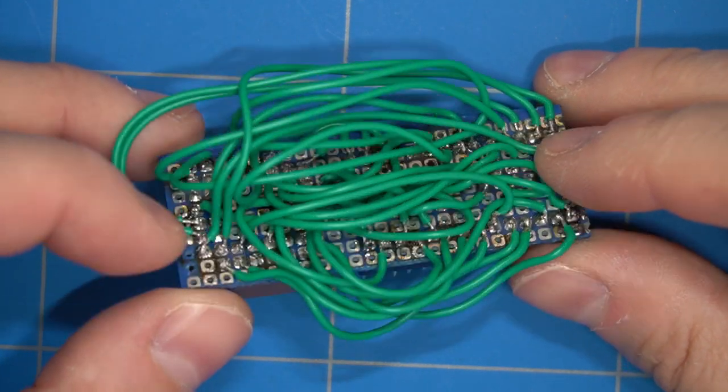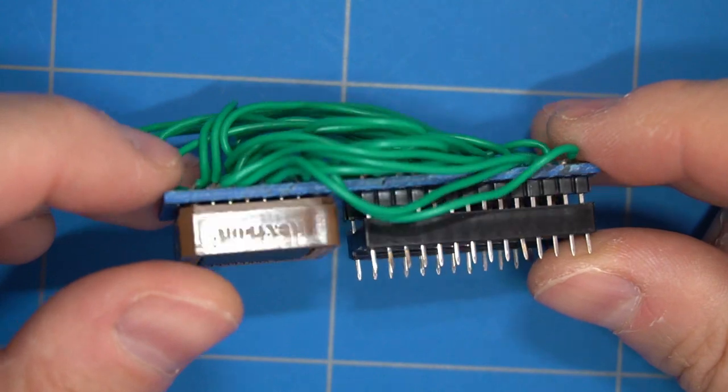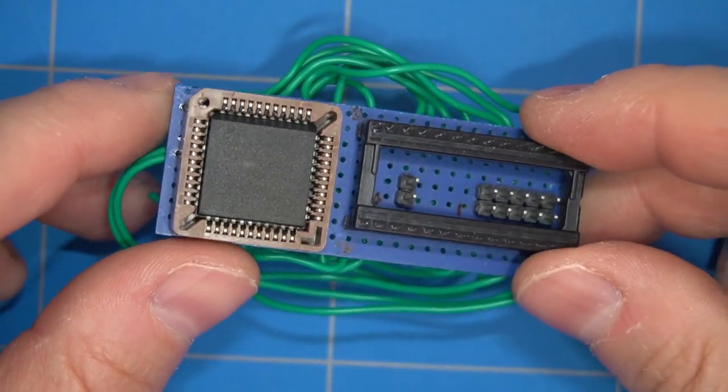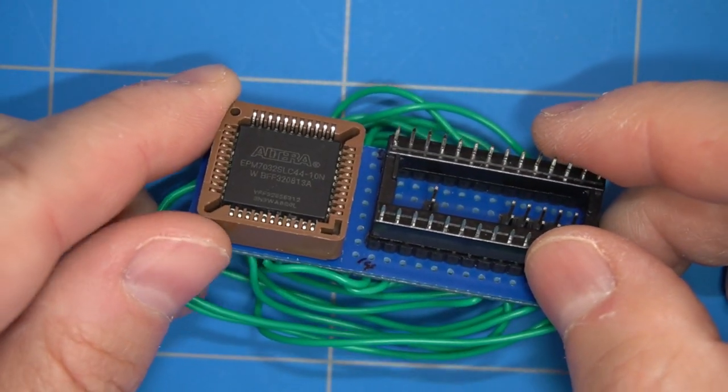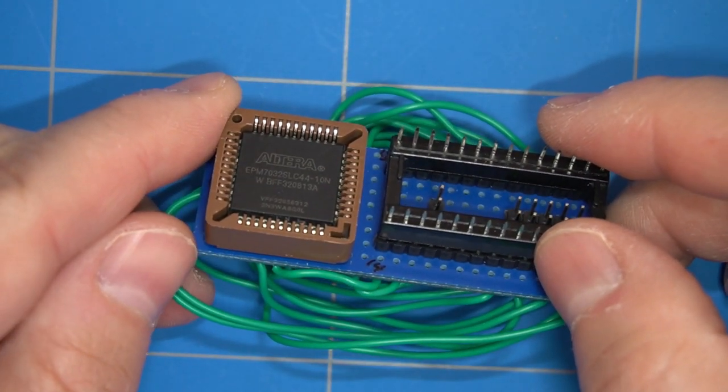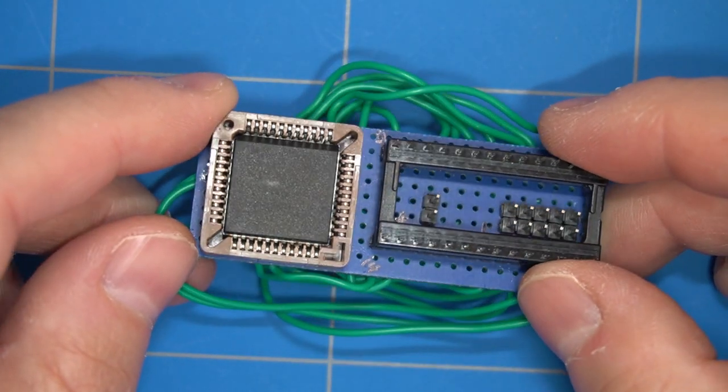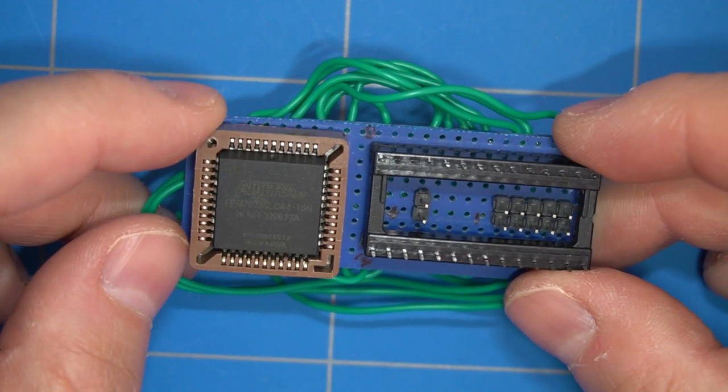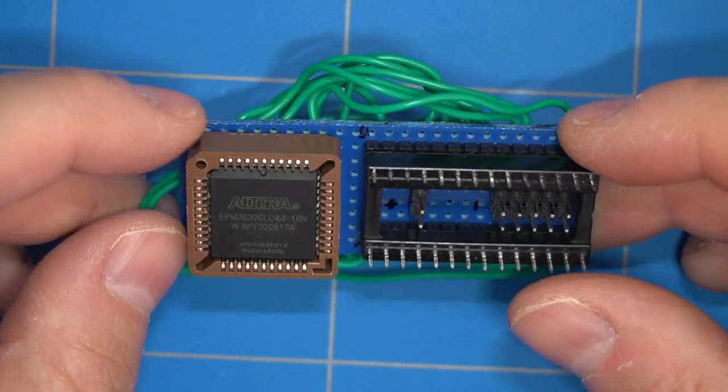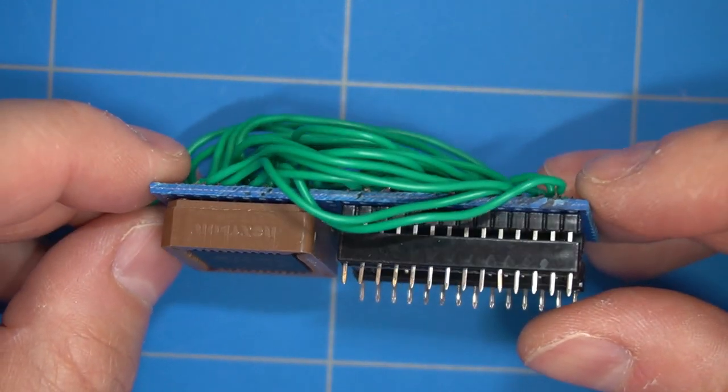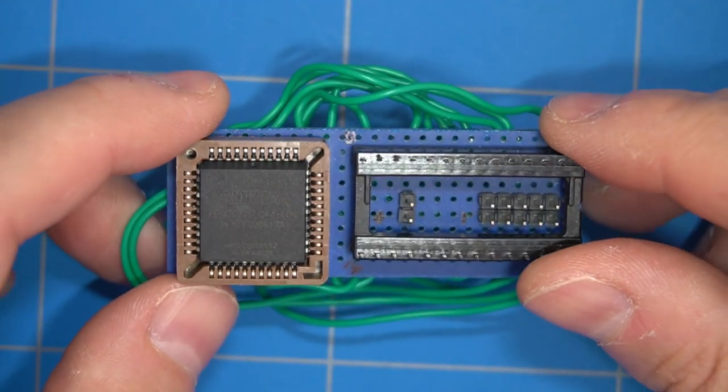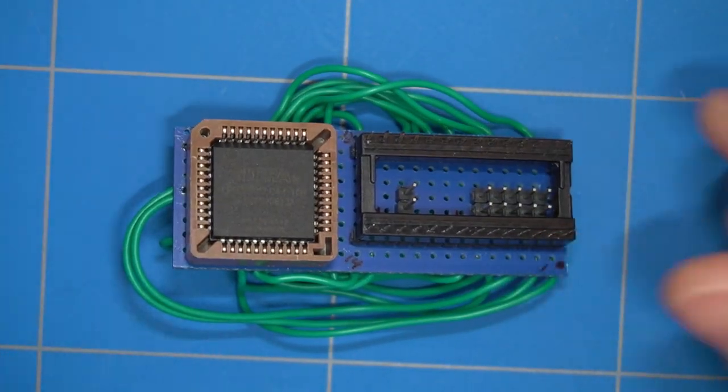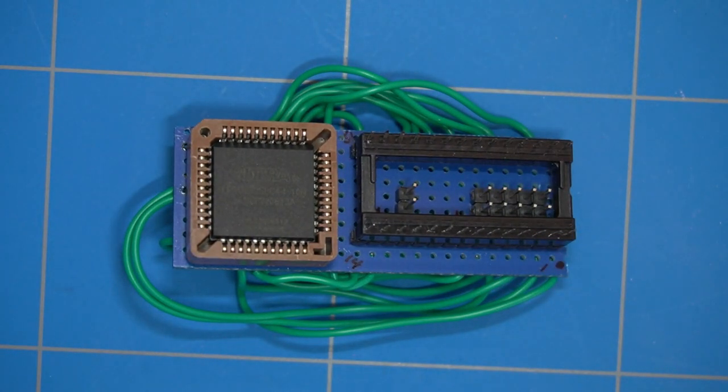However this video will not be about repairing the C64, but instead I will zoom in on the PLA and explain a little bit about the operation. The details of how I created and programmed the CPLD chip is also available on my blog.